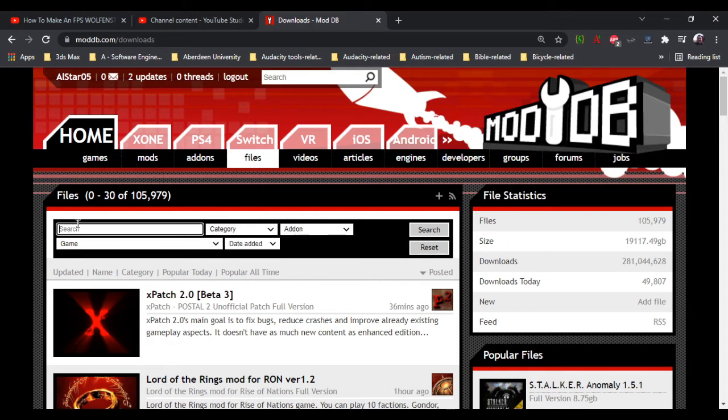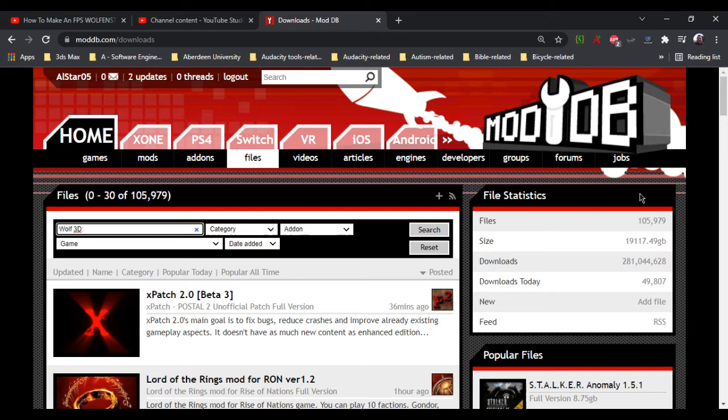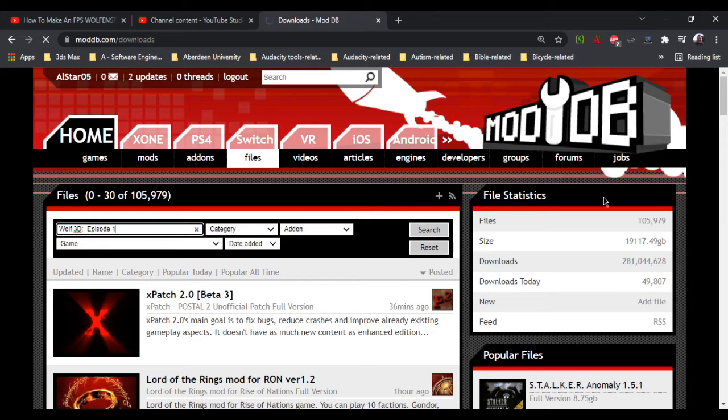And then under files, just type in wolf3d. It's important to capitalize the W and the D. That should be good enough, just press the enter key and it should show up pretty soon.